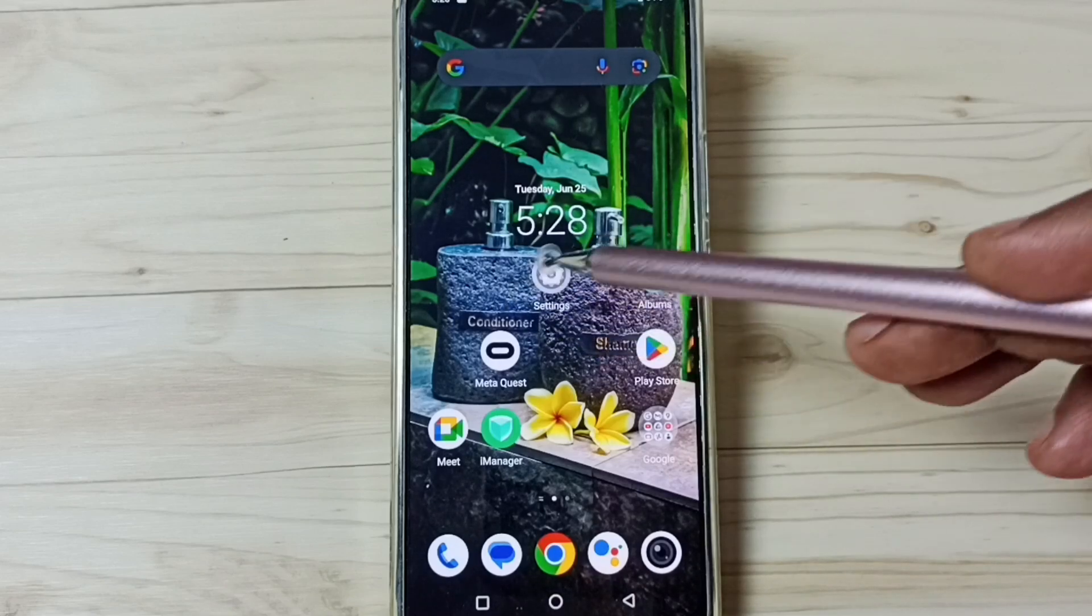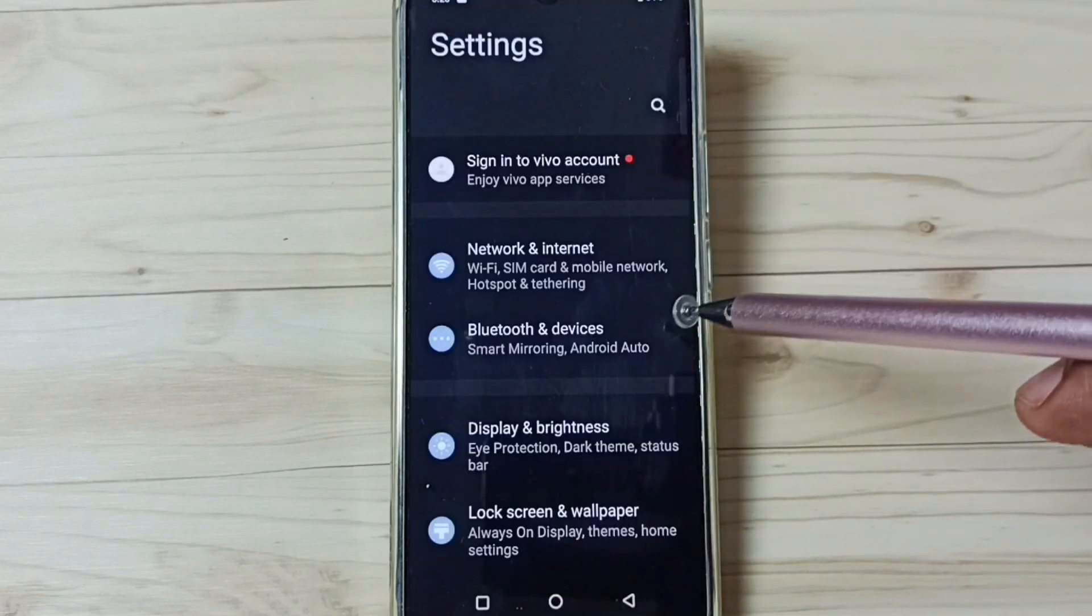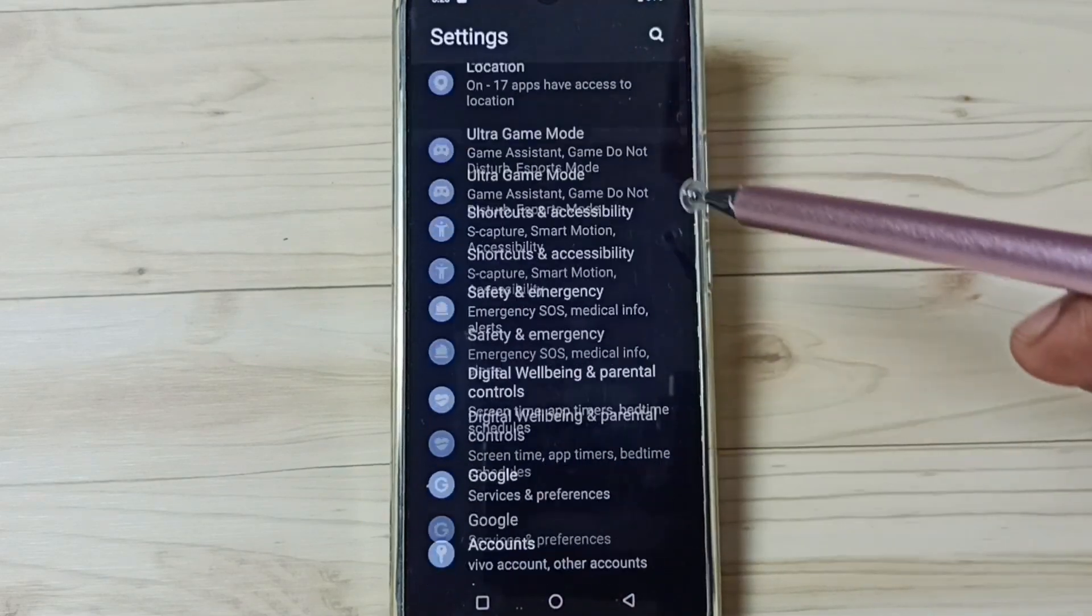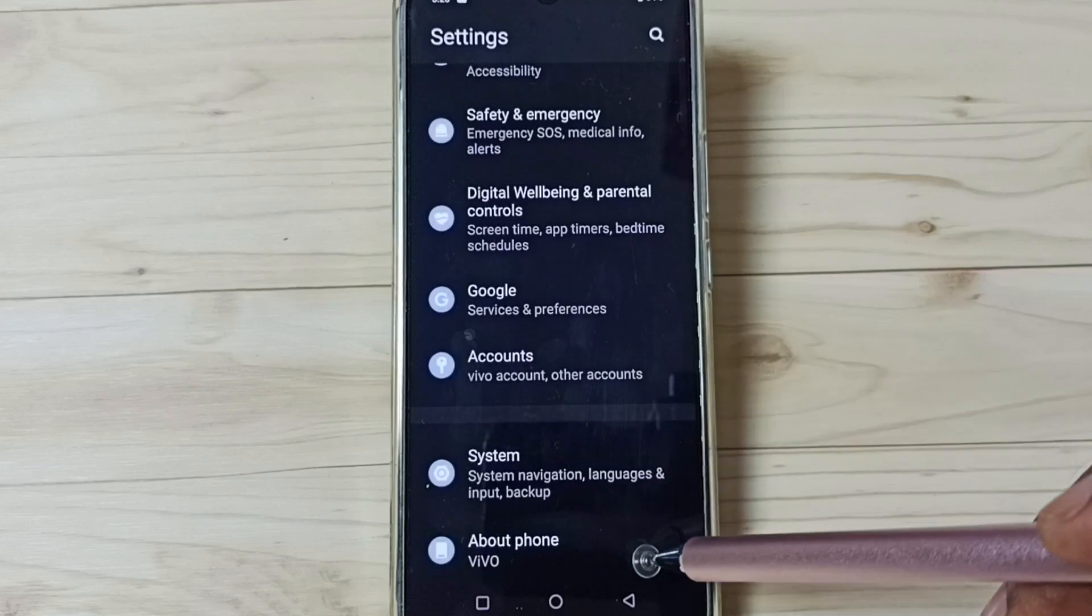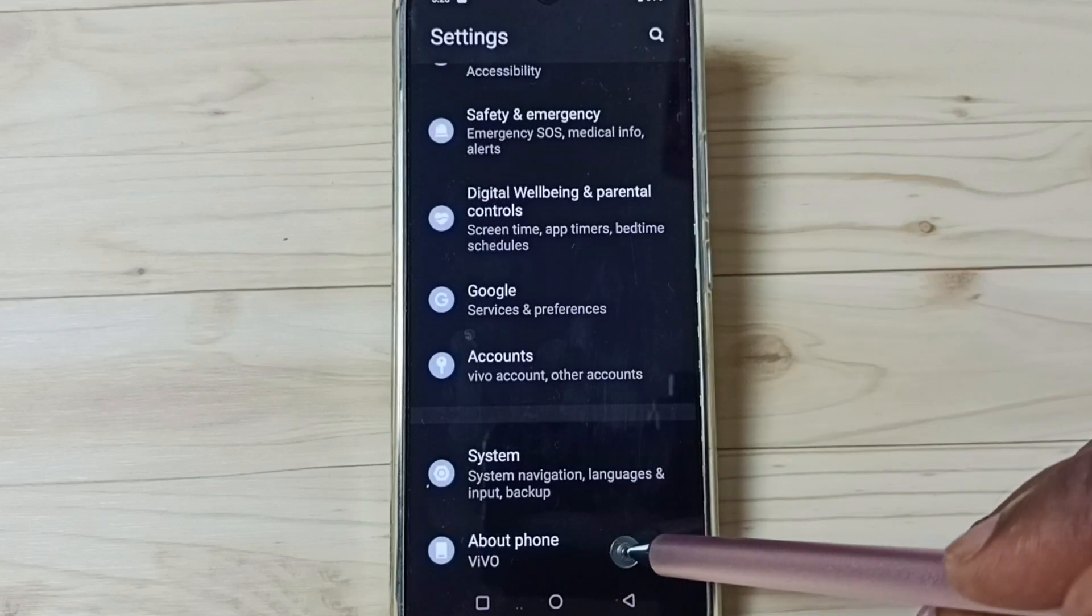First, go to settings. Tap on the settings app icon. Go down, go to about phone, tap here.